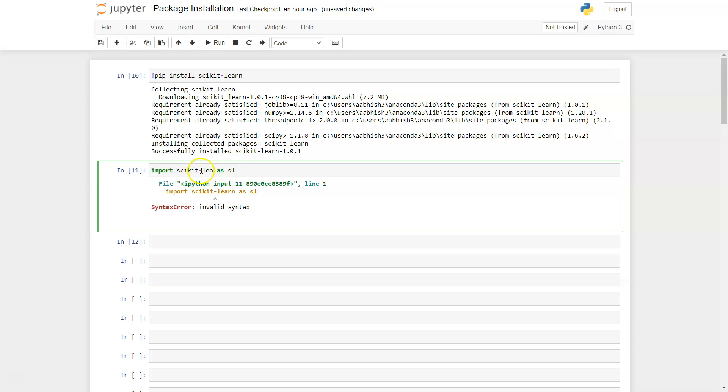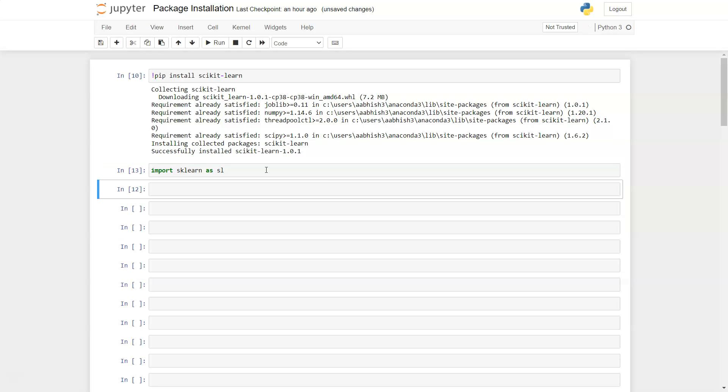You need to mention sklearn and you can mention the alias as anything you want. So once you enter this, you have the library imported.